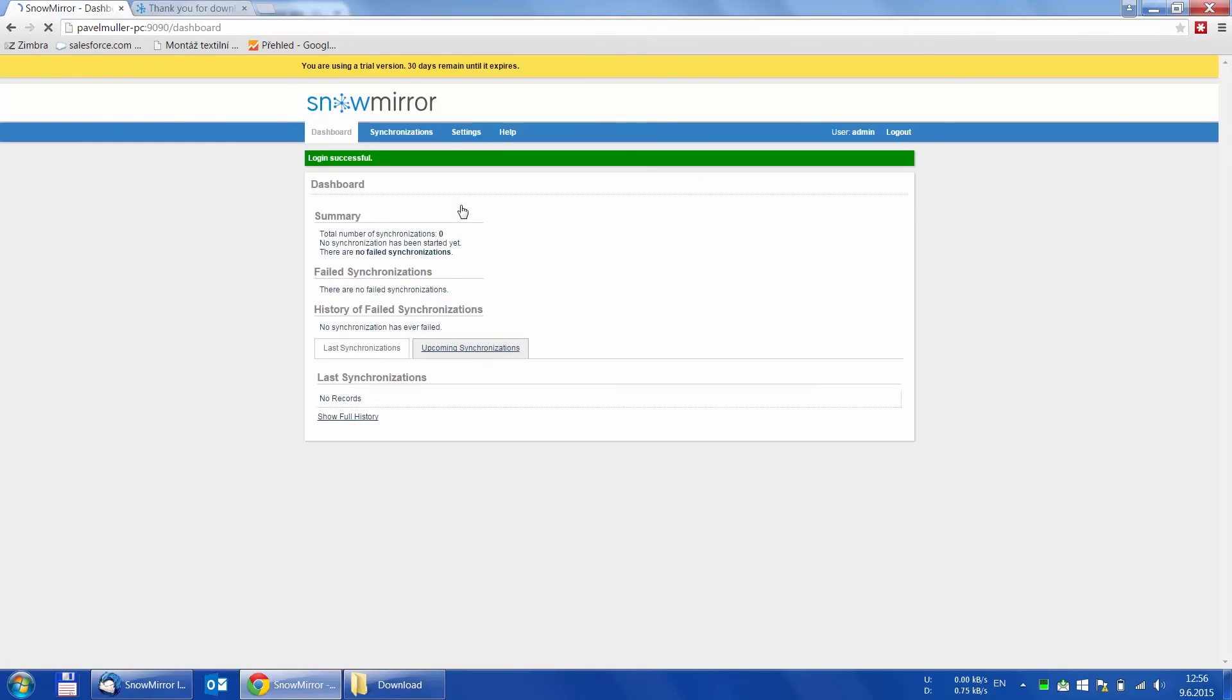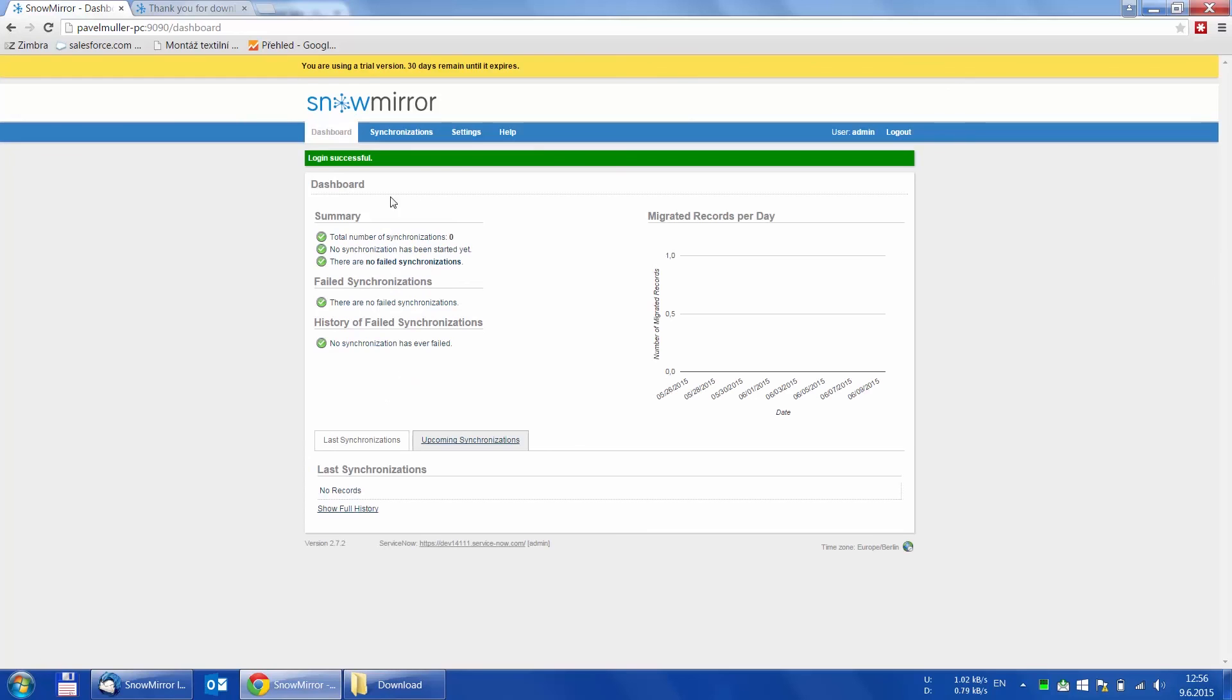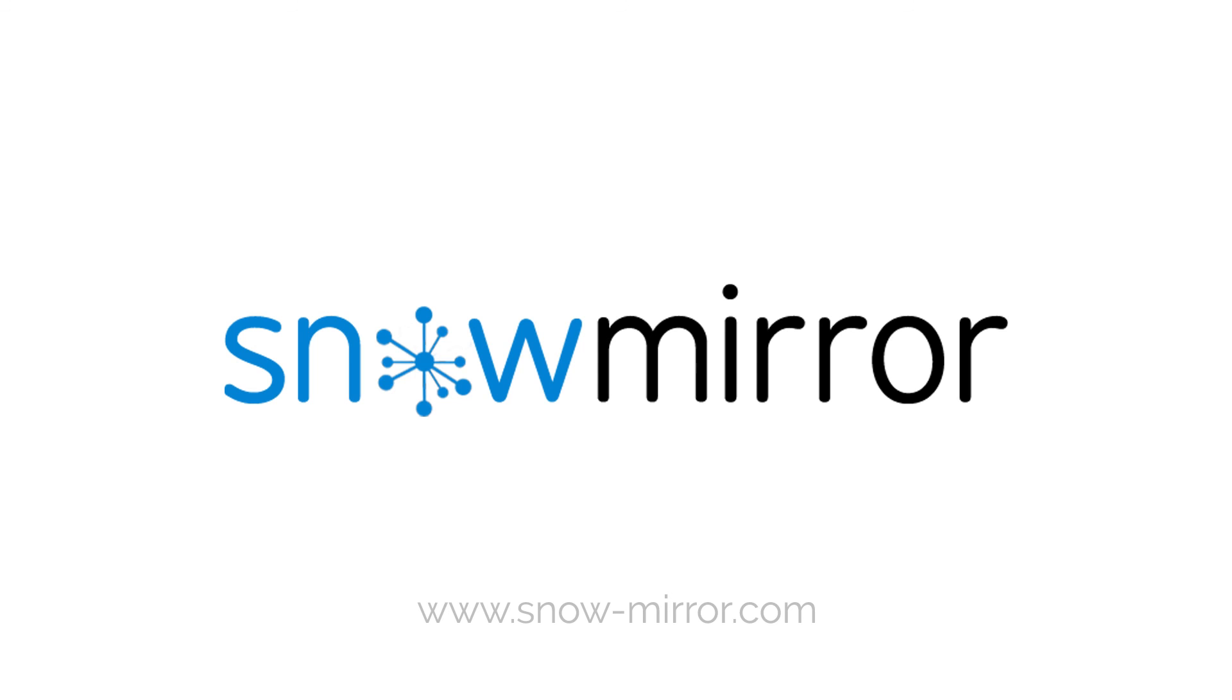And we are finished. SnowMirror is installed and configured. We will guide you through advanced installation and configuration, as well as setting up a synchronization in the next video tutorials. Thank you for watching.